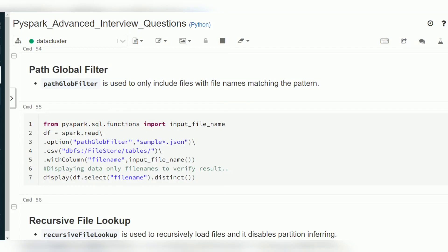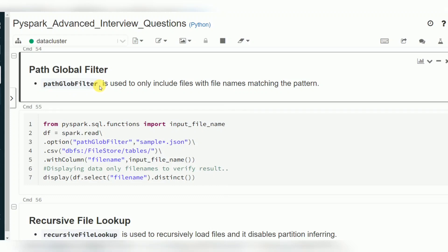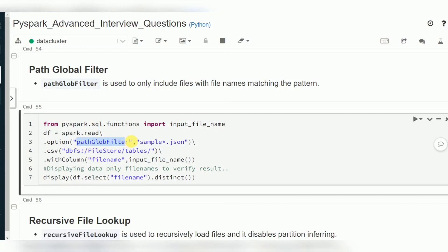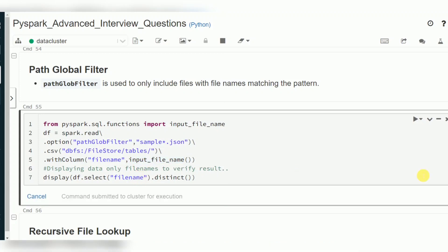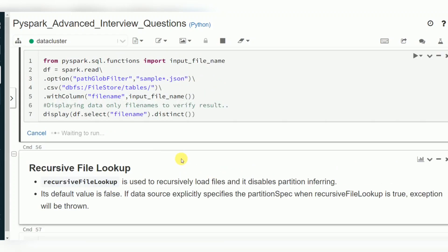While reading files, if a folder has multiple files with different names and different extensions, and you want to filter for only files starting or ending with a particular name, you can use the option called `pathGlobFilter`. For example, specifying `sample*.json` will read only JSON files starting with 'sample'. I'm also adding a column using `input_file_name()` to verify which files are being read.